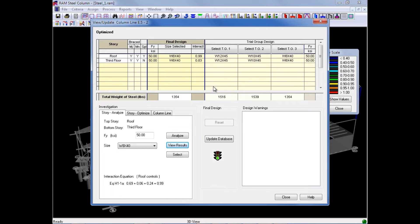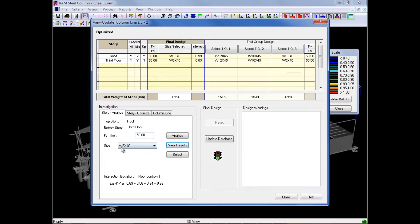After reviewing the results for this particular column, we may decide that we want to change some of the properties for the column. We can change the size and the yield strength also through the View Update Column dialog.